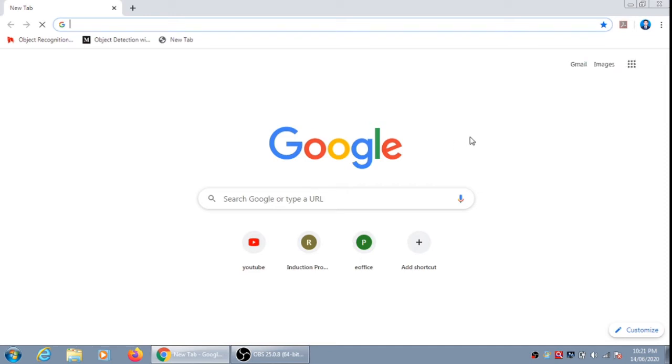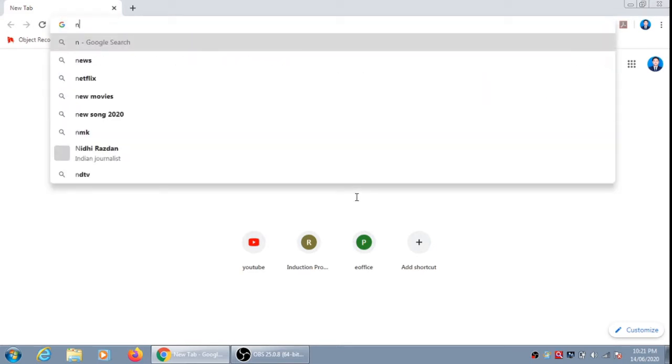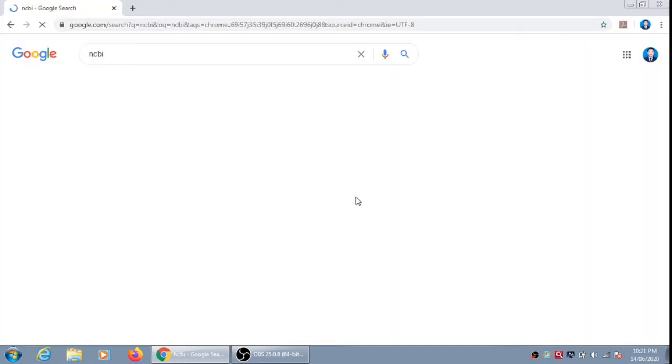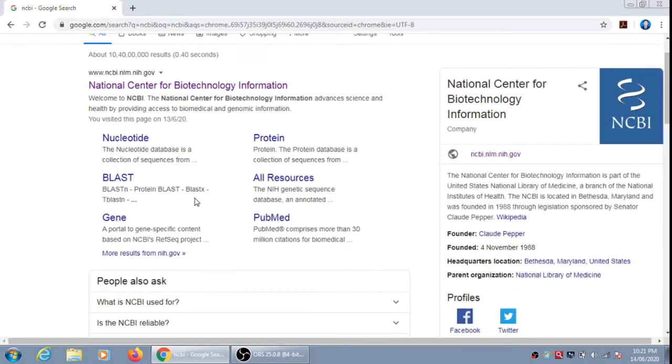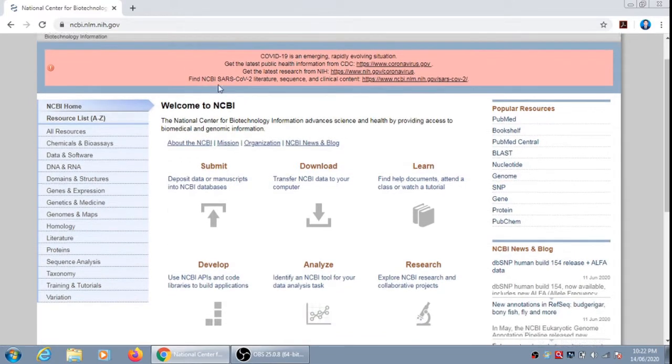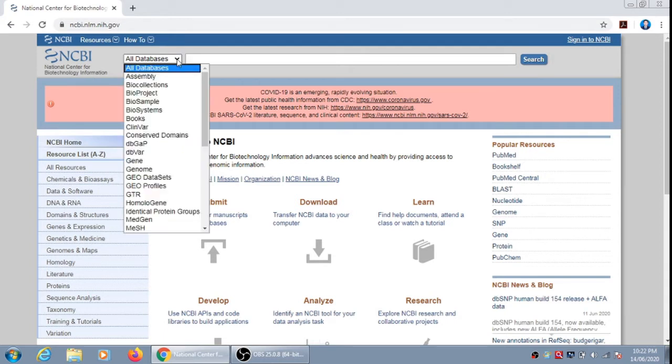Hello friends, today we will see how to retrieve a gene sequence from NCBI. On Google Chrome, we can just type NCBI. It is the National Center for Biotechnology Information. We click on this and it is the home page of NCBI, that is National Center for Biotechnology Information.